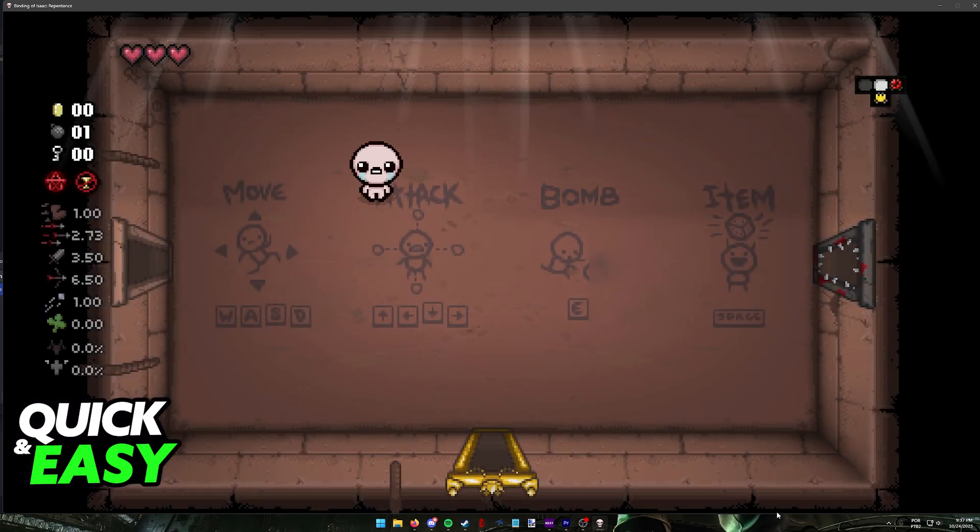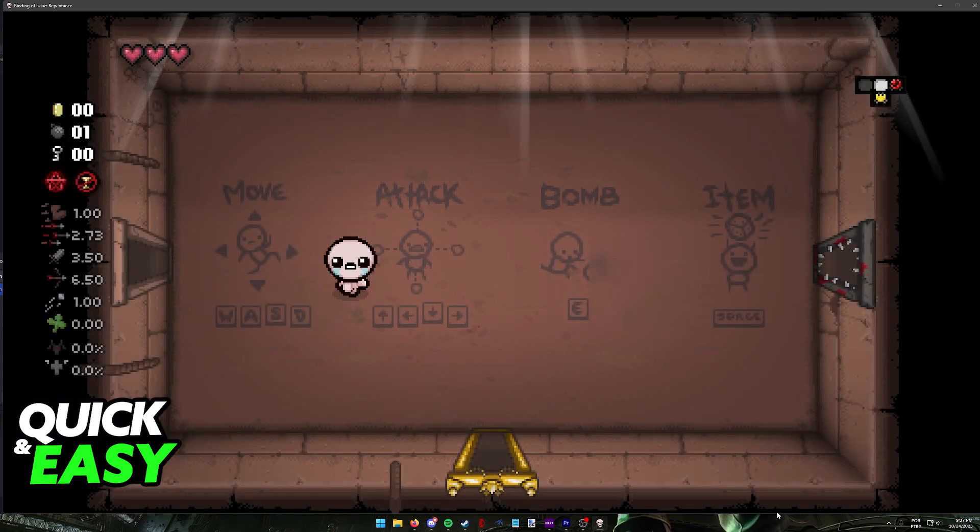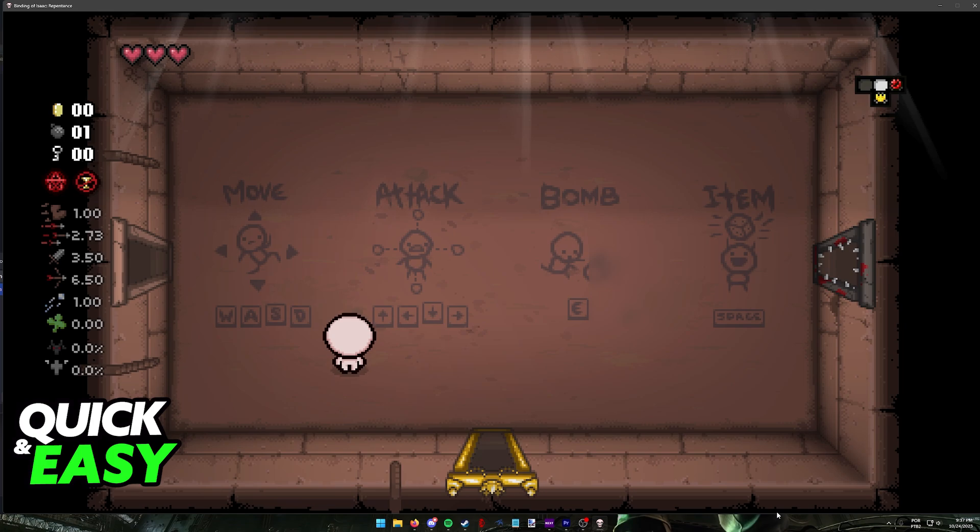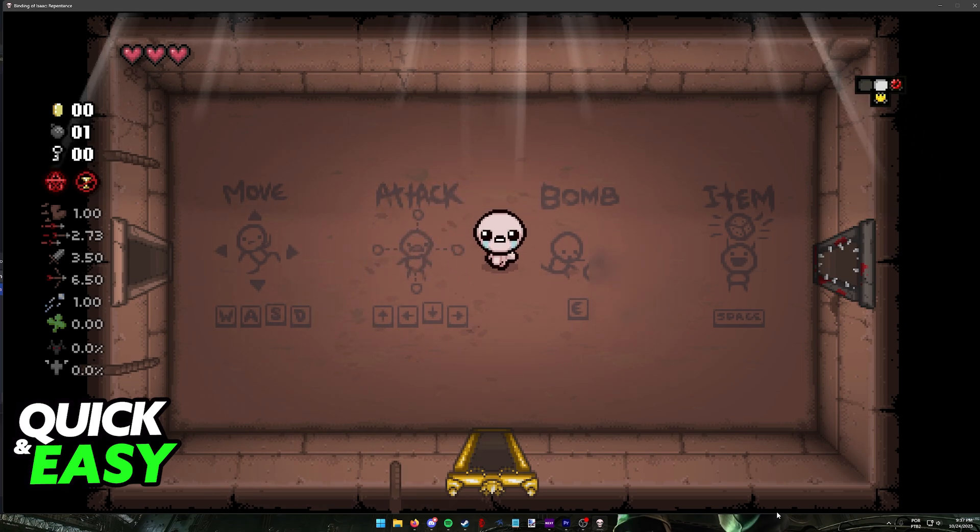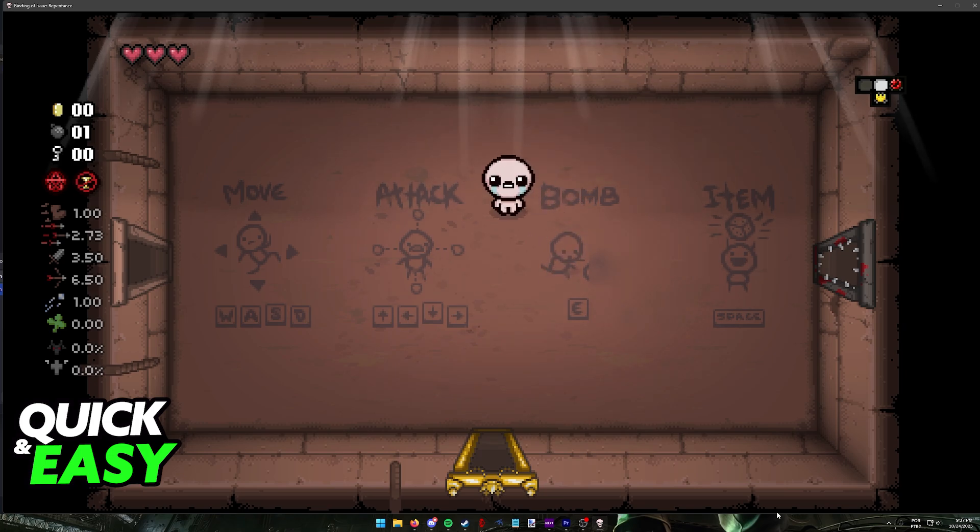So for example, player one on the Binding of Isaac can use WASD to move and there might be a way for another player to use J, K, L, and I.